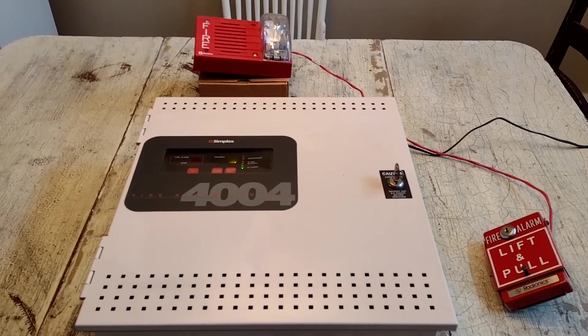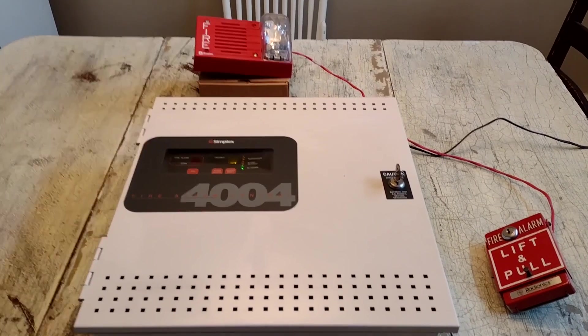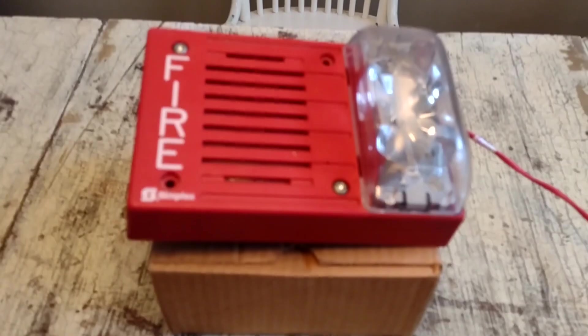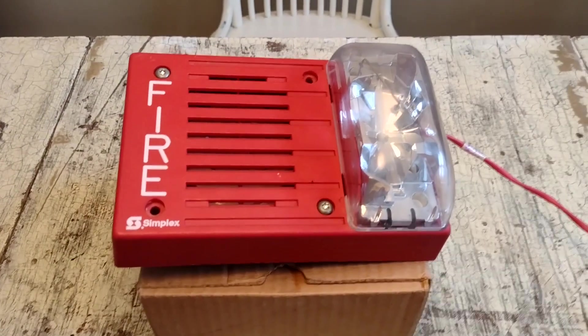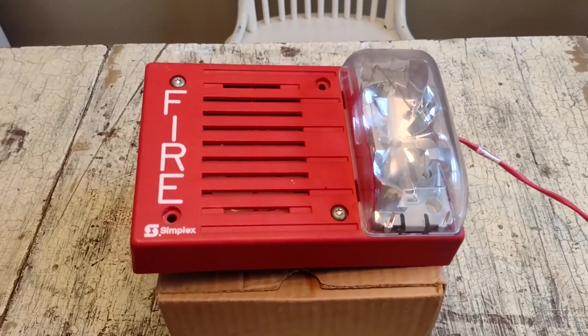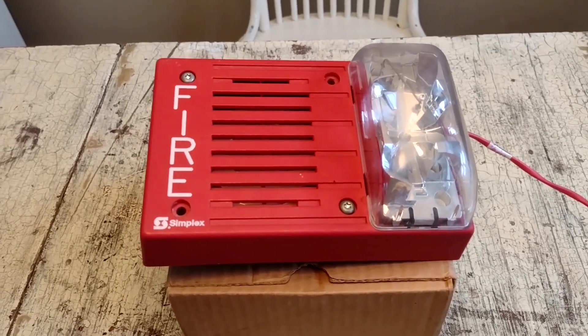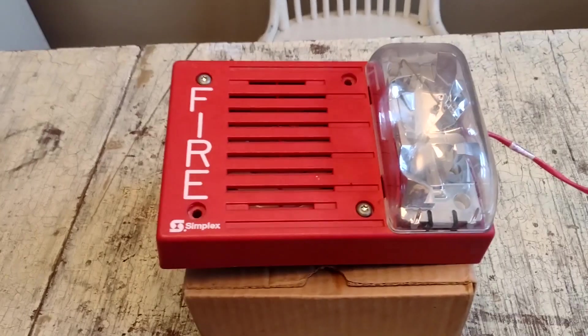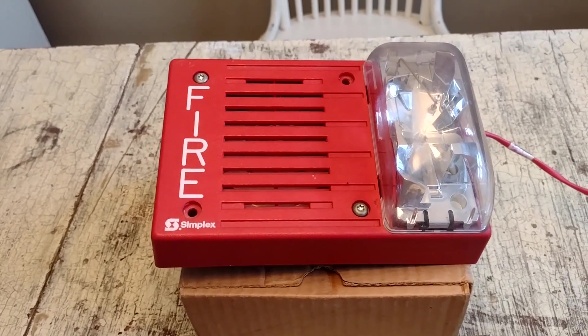Welcome to Simplex 4004 System Test 1. For starters, we have my Simplex 4903, 9219, 15 candela electromechanical horn strobe.